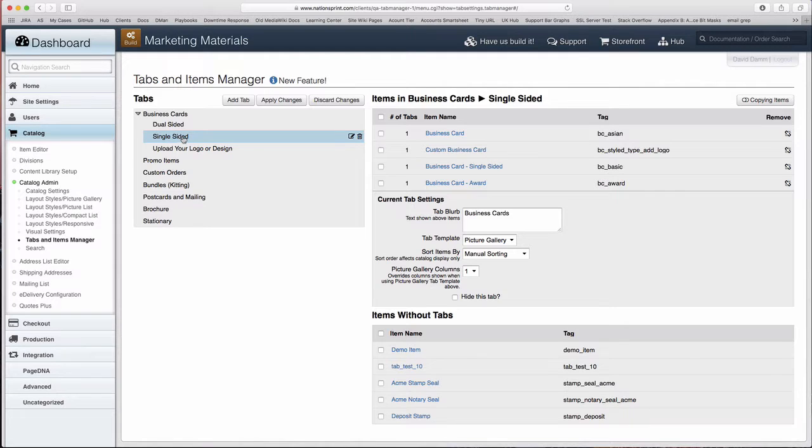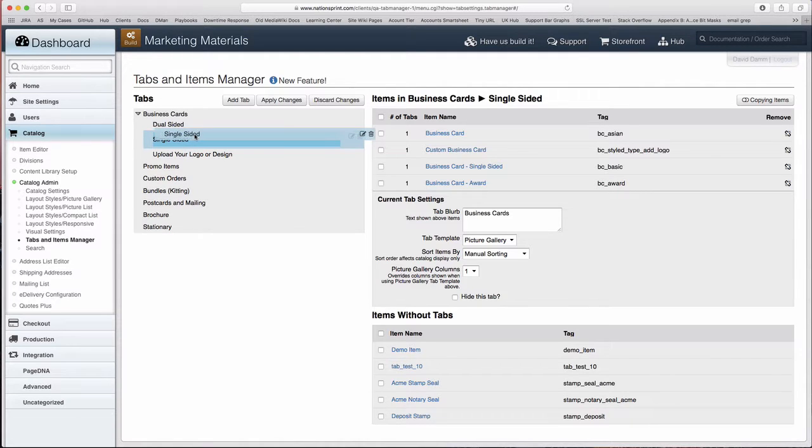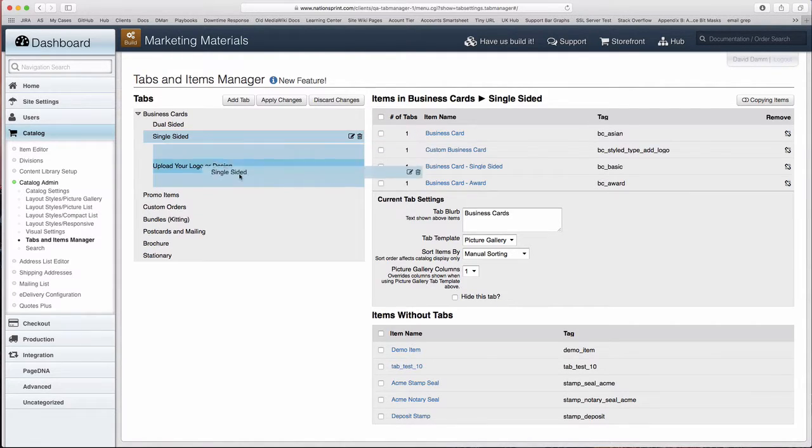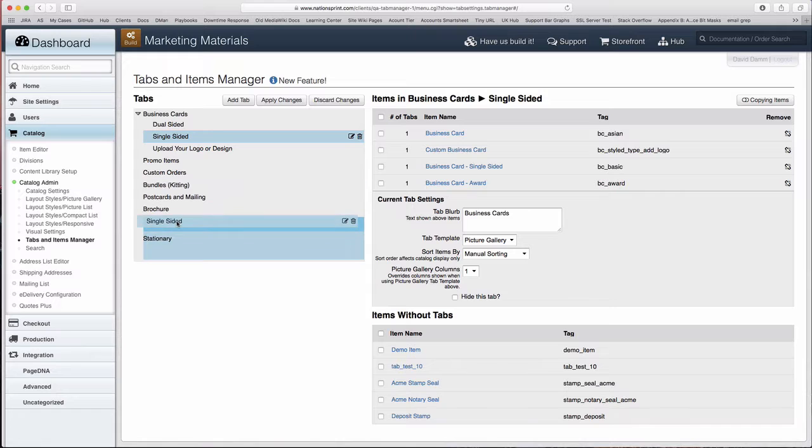We can move the Single-Sided tab out of the Business Cards parent tab and make it a standalone tab. Let's put it underneath the Brochure tab.